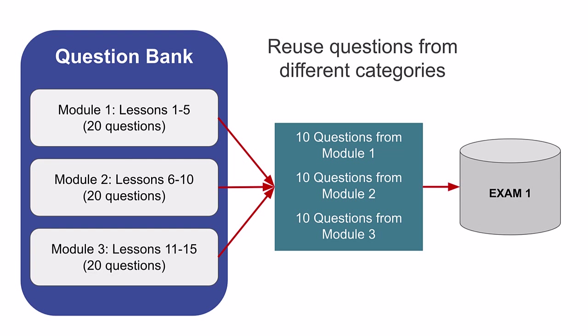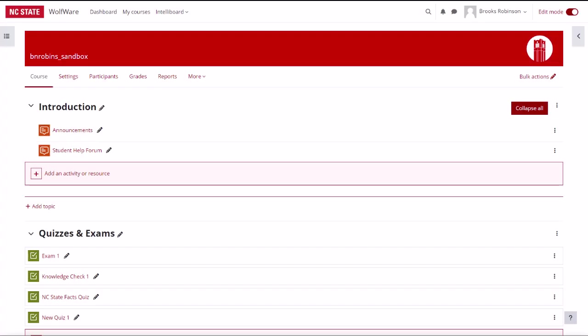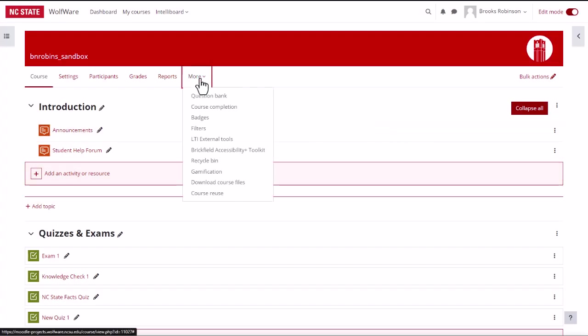Utilizing the question bank allows you to manage your quizzes and questions more effectively. To access the question bank from the main course, click on more in the course menu at the top of the page and click question bank from the drop down menu.